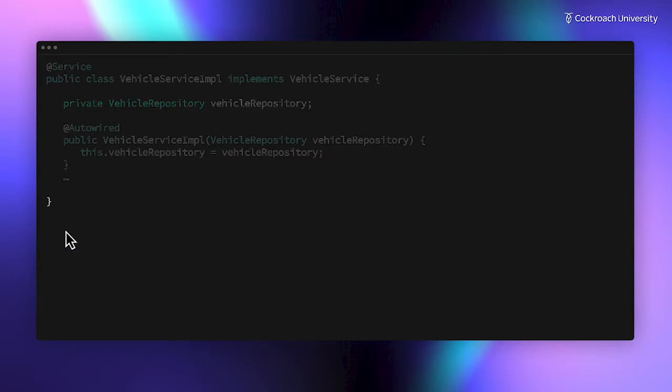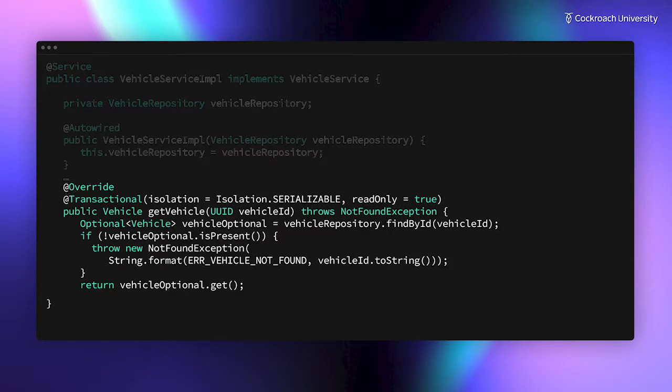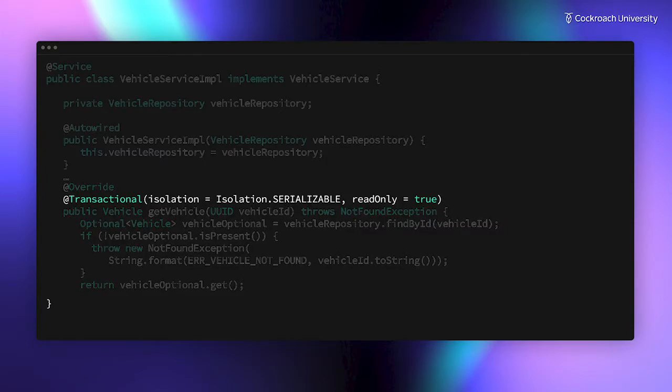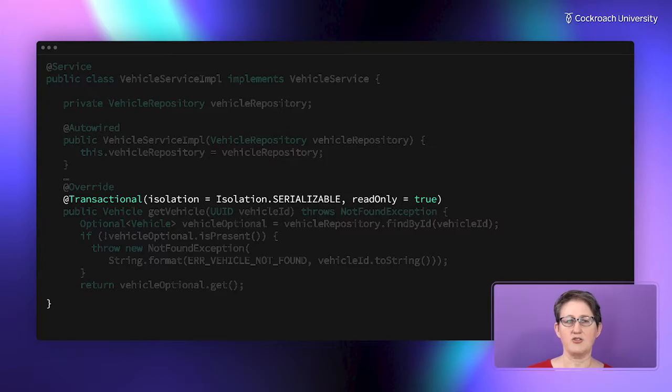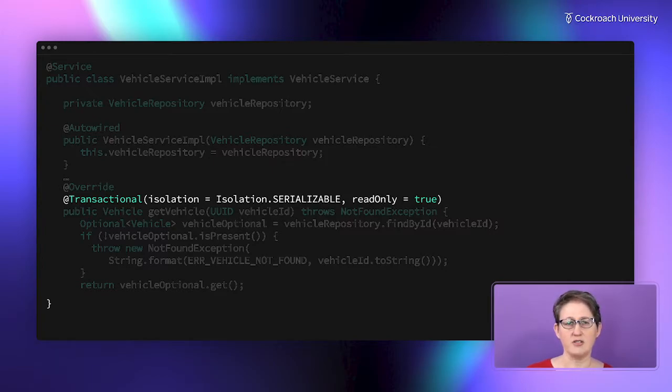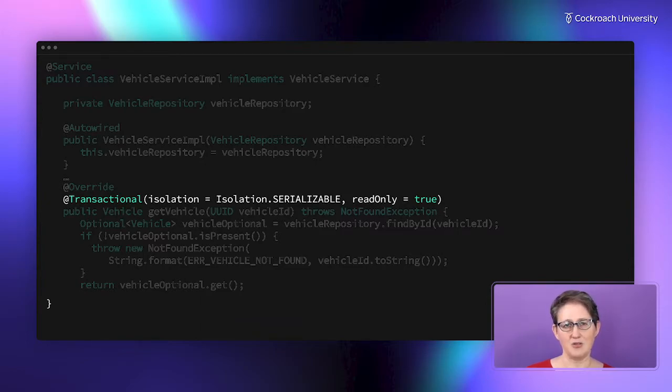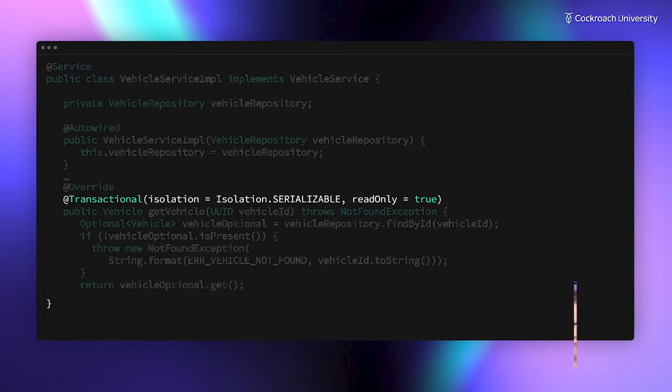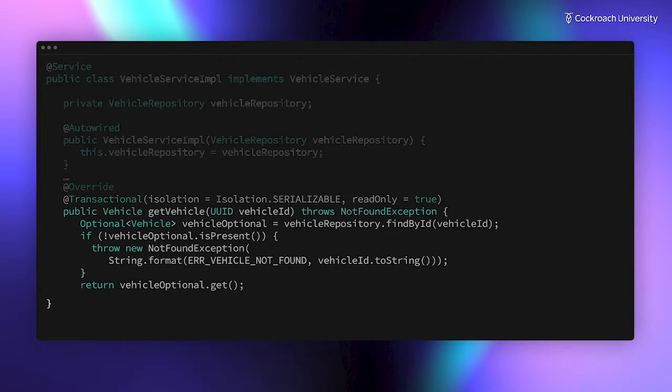Let's start by looking at the simplest method in service implementation, getVehicle. Any method in the service can start with an at transaction annotation. We aren't going to cover transaction settings in this lesson. For now, just note that specifying transactionality here is technically optional, because with CockroachDB, all operations are transactional and use serializable isolation, which provides the highest level of data consistency. So let's just focus on the operation logic.